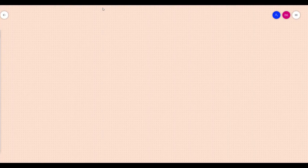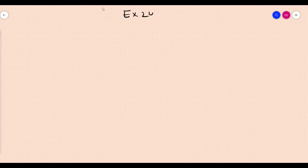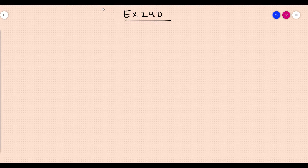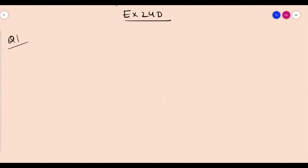Good morning students. In this video we will be discussing Exercise 24d. Previously we have discussed questions based on perimeter and area, but now these questions are a little different. You have to figure out the shape of the figure and the area of the part you want to calculate, or the perimeter. Look at the figure closely, observe, mark the boundaries, mark the length — then move on. Exercise 24d, Question 1.